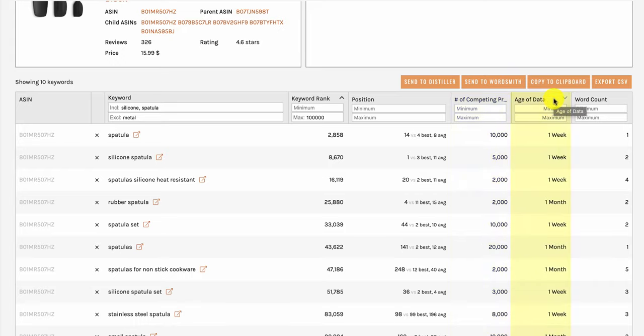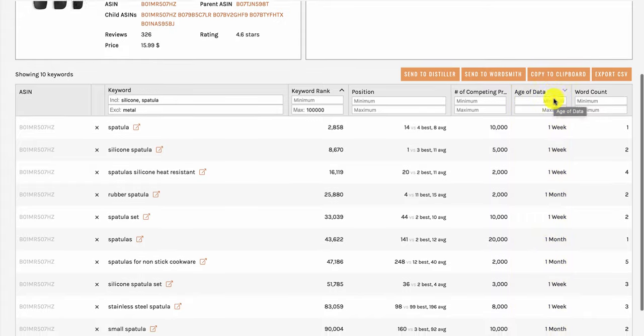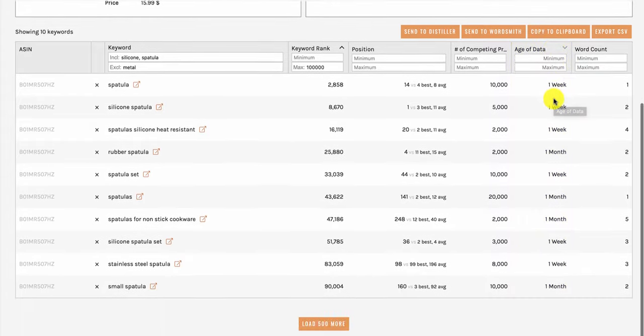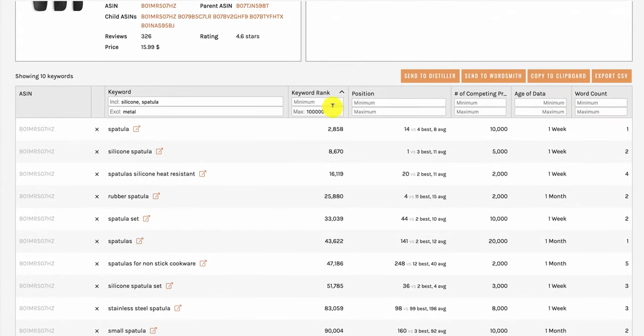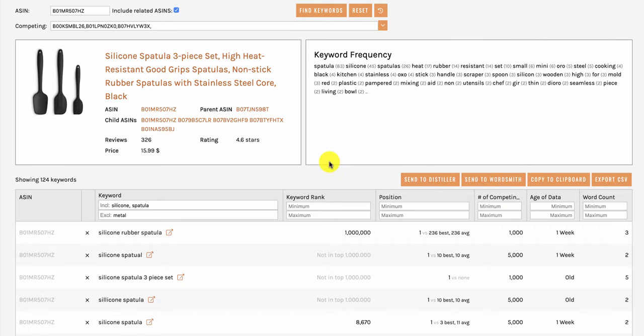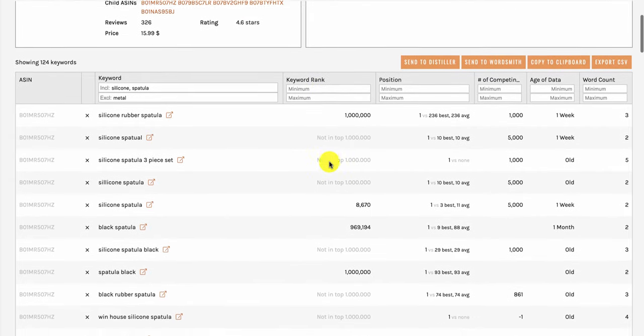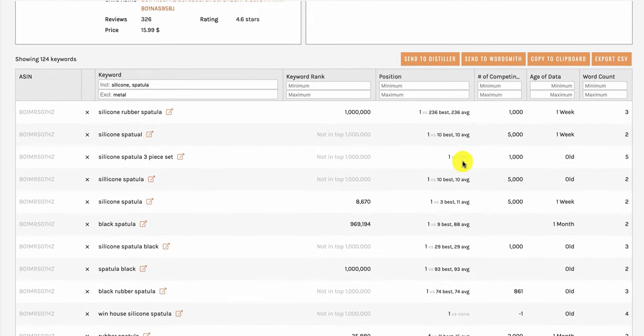Next is age of data. This shows how recently we collected data on that keyword. Our system updates the data on the top million keywords every two to three weeks. If a keyword drops below the top million, it does not get updated and the age will then be longer than two to three weeks and so is marked as old. So that's age of data.